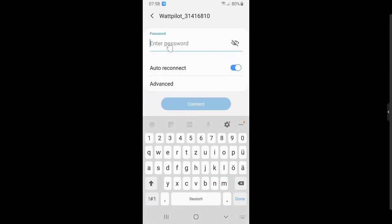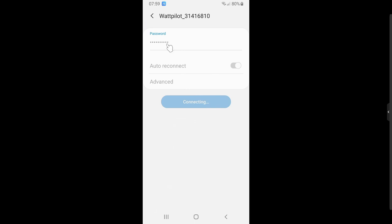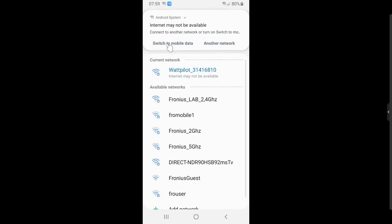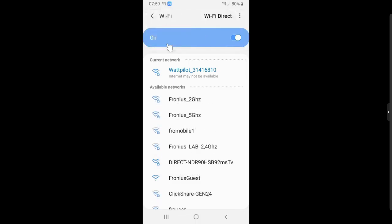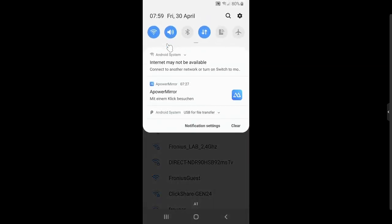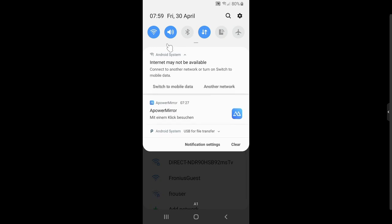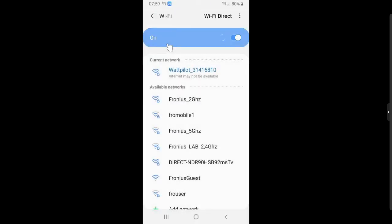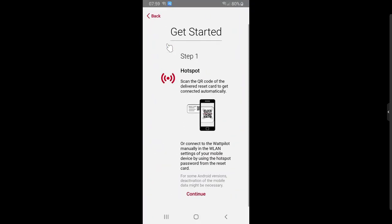We now enter the Hotspot key password and connect to the Wattpilot. You will see a service message saying the internet may not be connected — it is important to accept that. This is expected because it is just a Hotspot connection; the phone tells you there is no internet connection, which is correct. Please accept it, especially on iOS devices, to enable the connection to the Wattpilot. Once connected to the Hotspot, we switch back into the app where you will see a 'Continue' button to proceed with the installation.